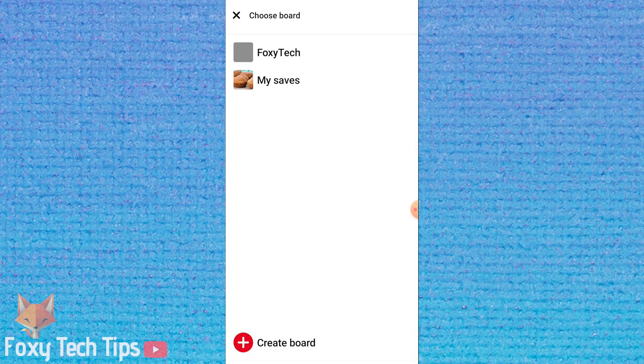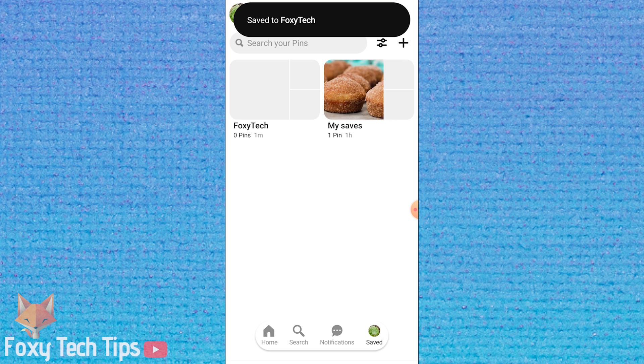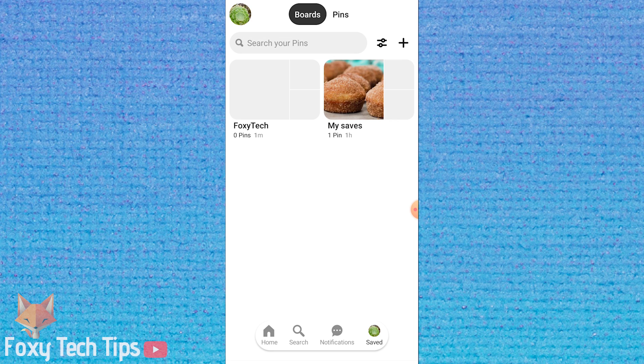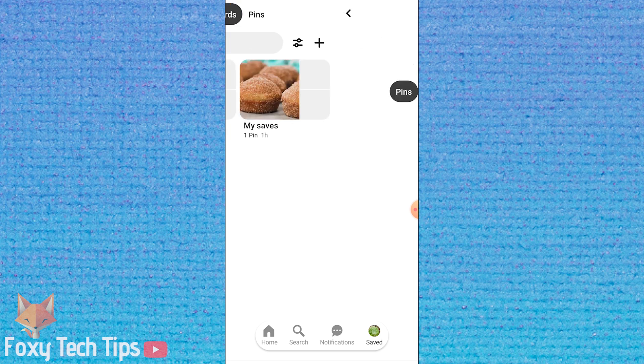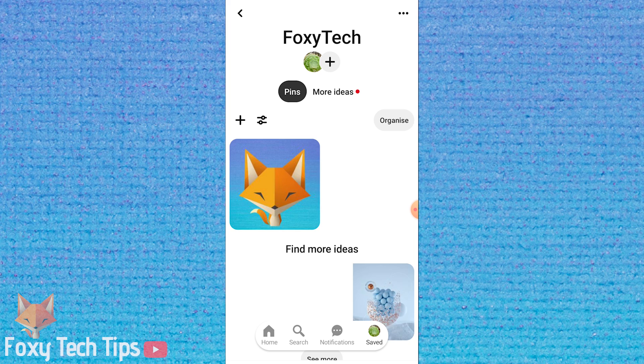Choose a board to save your photo to. You can choose to create a new board at the bottom if you like. When you have chosen a board, your photo will upload immediately.